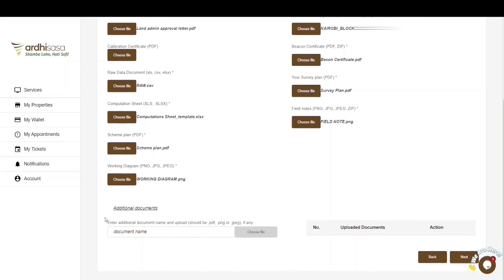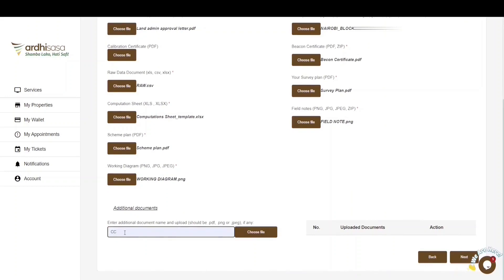If you have any additional documents relevant to this application, you can key in the name of the document in the text box provided. Once you start doing so, the Choose File button alongside the text box will be activated and you'll be able to upload the document. If satisfied with the documents submitted, proceed and click on Next.